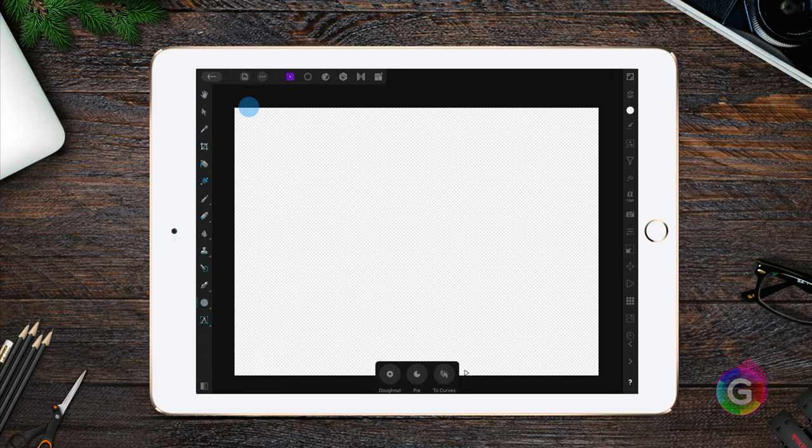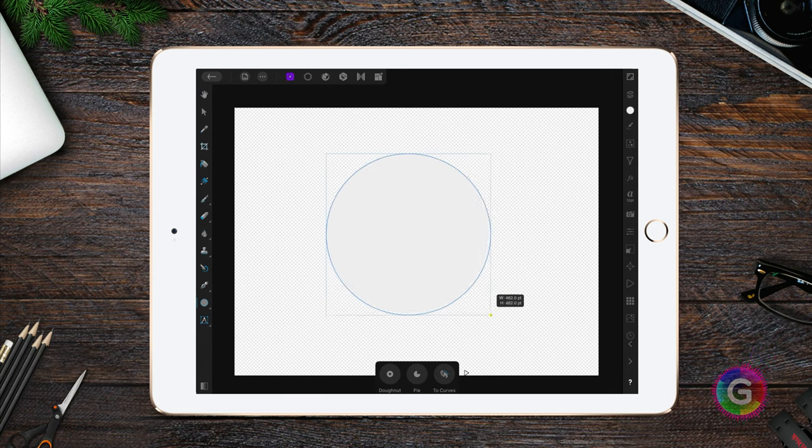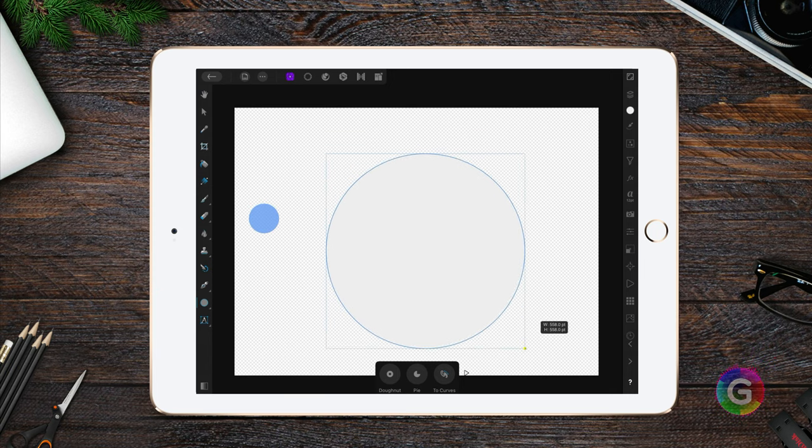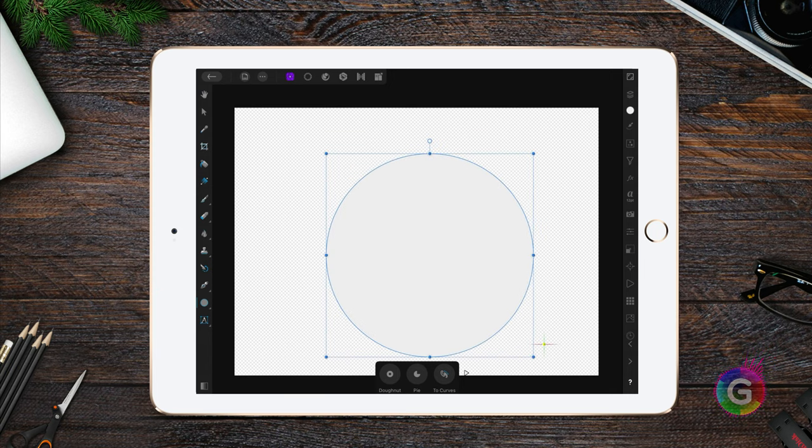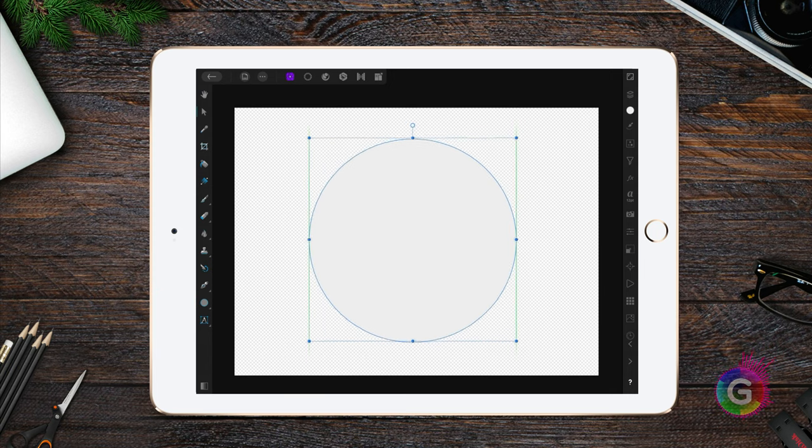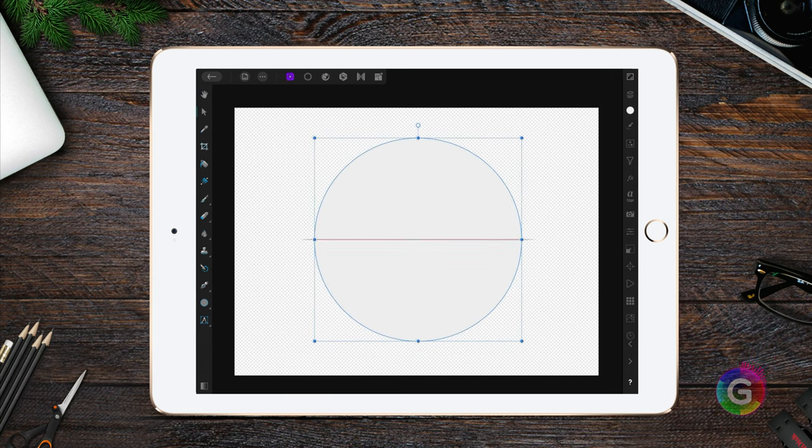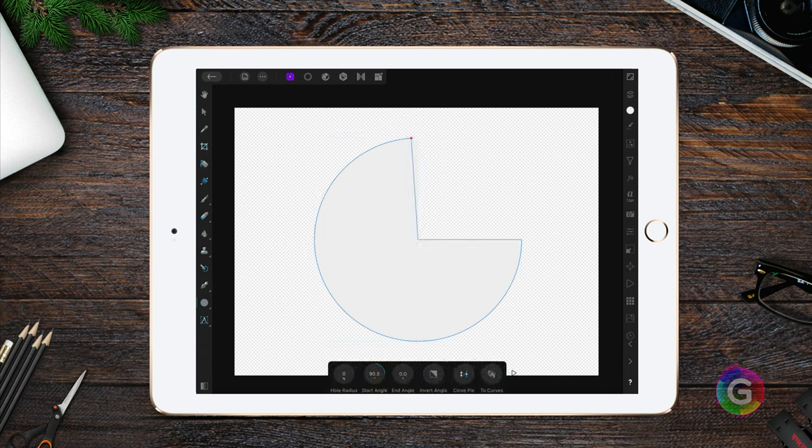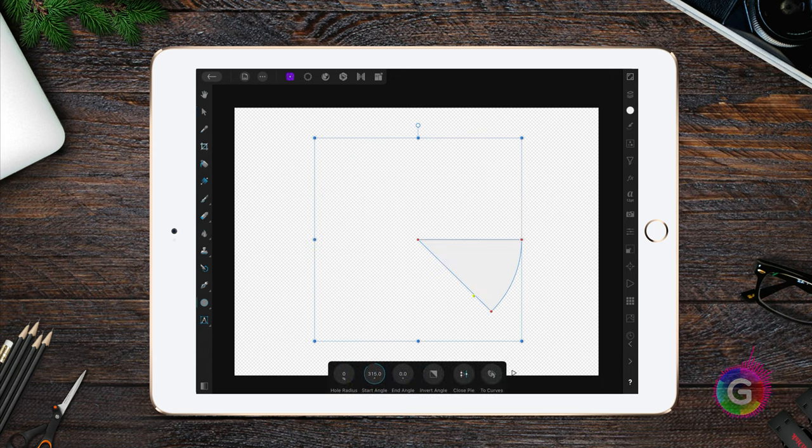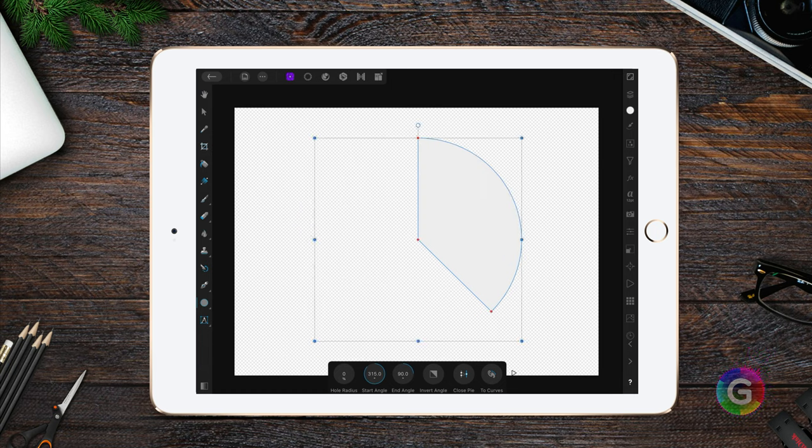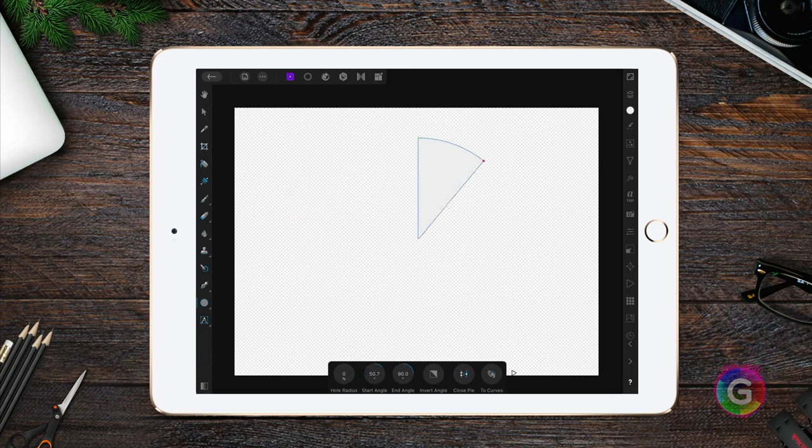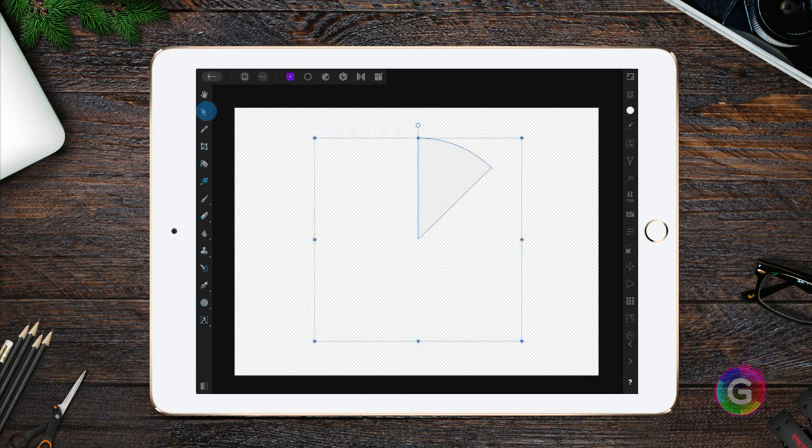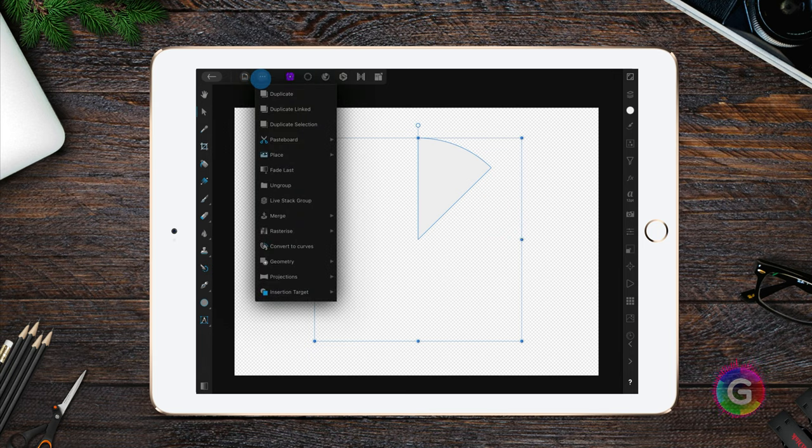Quick tip: by holding down one finger while drawing an ellipse will make sure it will be a perfect circle. Our wheel of fortune will consist of eight parts, so let's convert the circle to a pie and resize it so it has an angle of 45 degrees.